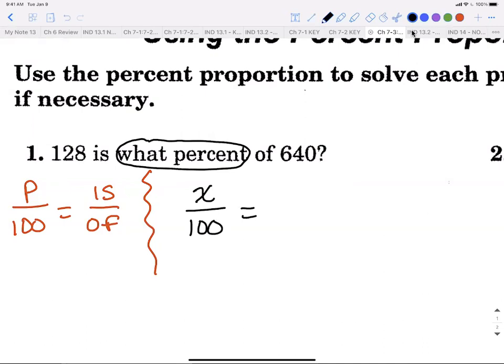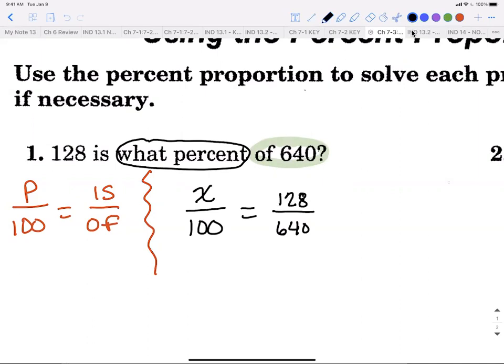On the other side, we determine which is 'is' and which is 'of.' When you see 'of' before a number, that's your 'of.' The 'is' can sometimes be worded differently, but 'of' is always right in front of its number. So we plug 640 in for 'of' and 128 in for 'is.'